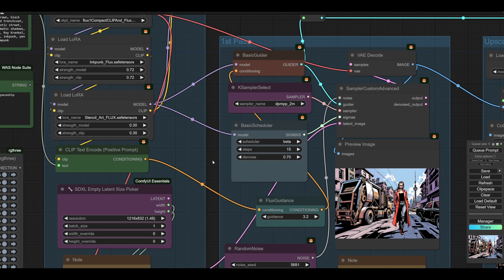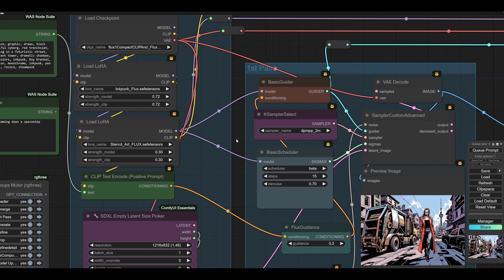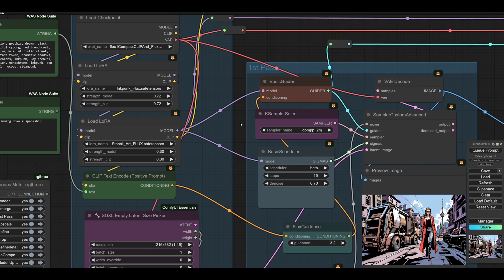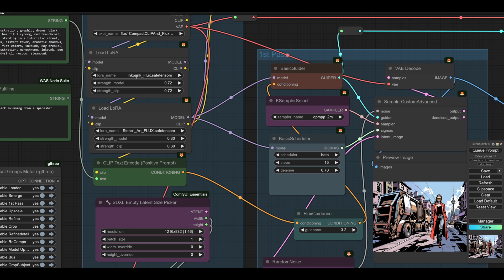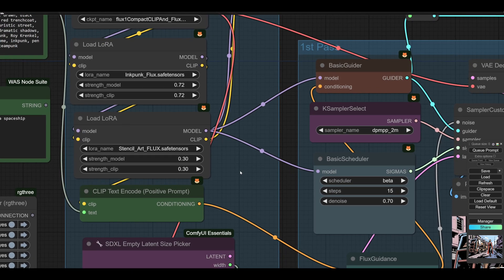And a certain sort of very CGI illustration. It doesn't really like to do very stylized illustration like comic strips and so on. So to that end in here, I have Flux one, as you see, and I've got the compact one, because this is the only one you can use with LoRAs.